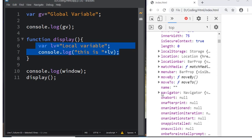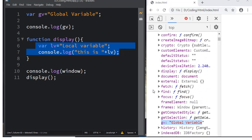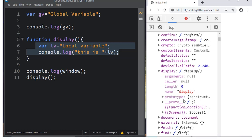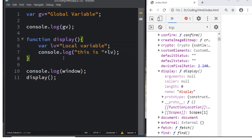Because `lv` is defined inside the `display` function, it is limited to that function only. You can see the `display` function in the window object, but only its prototype properties such as arguments and length — not the local variable `lv`. So local variables are declared inside a function and their scope is confined to that particular function only.